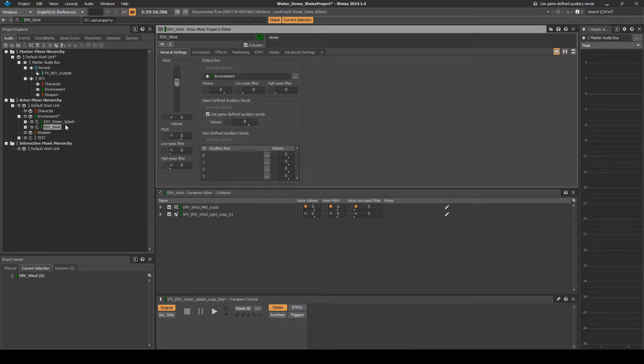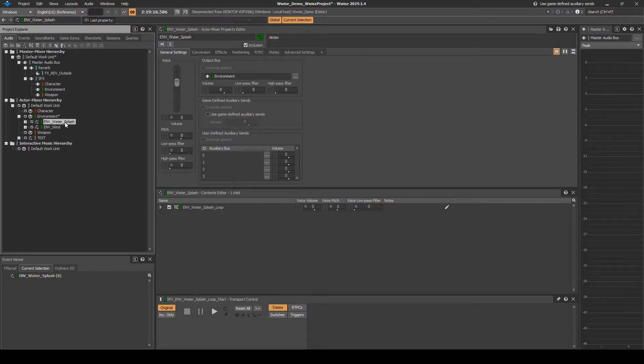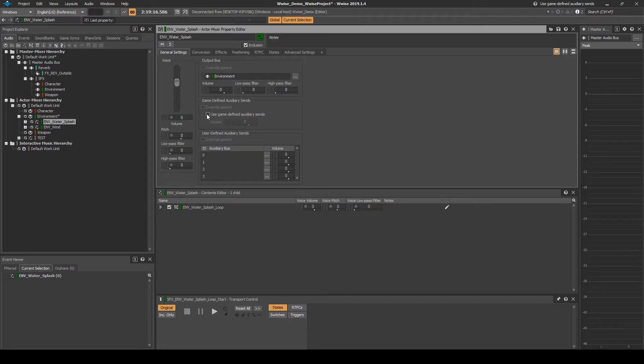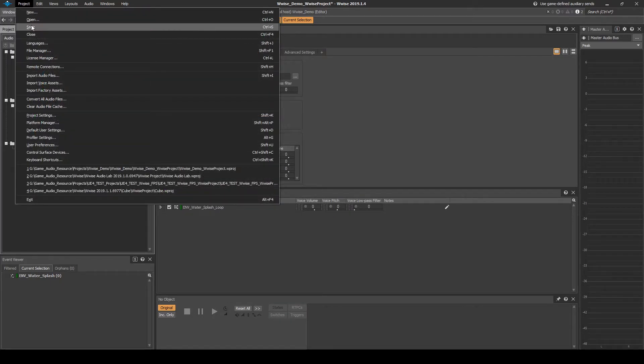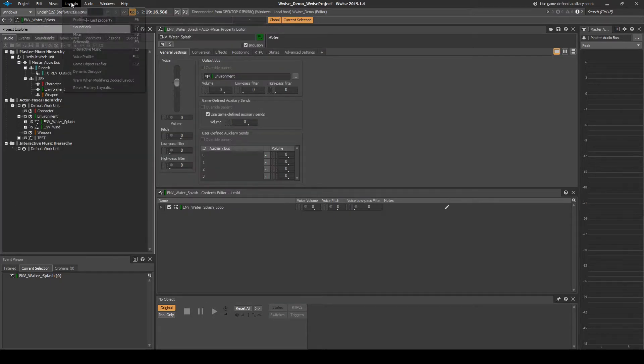For example, the EMV underscore Water underscore Splash content that we implemented in Chapter 03B. Generate the sound banks, then save your WISE project updates.